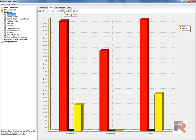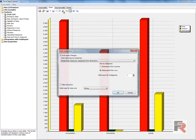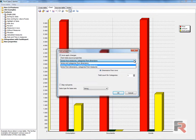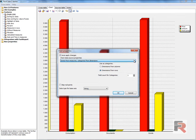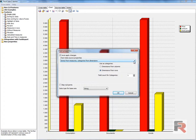Let's see the chart properties. We can choose from three data sources. Also, we can define the source for the categories.